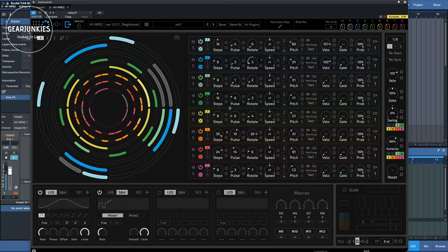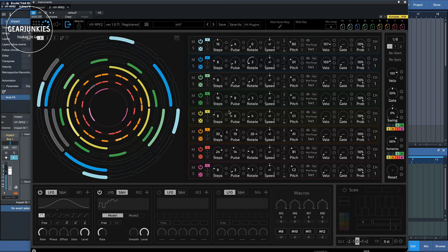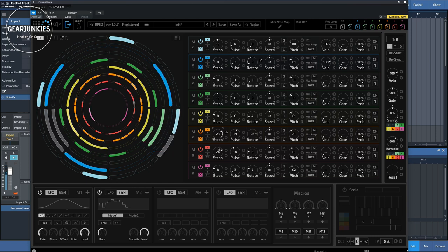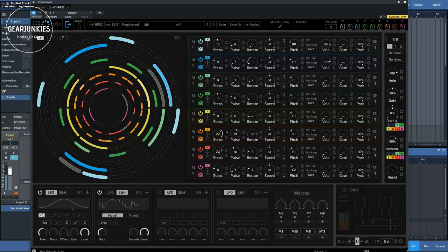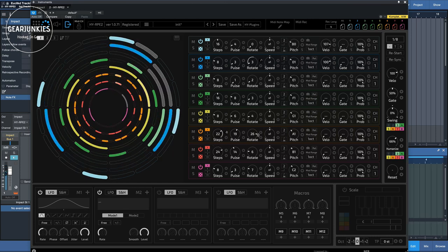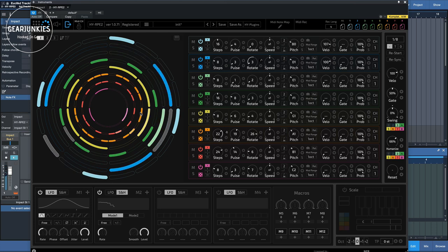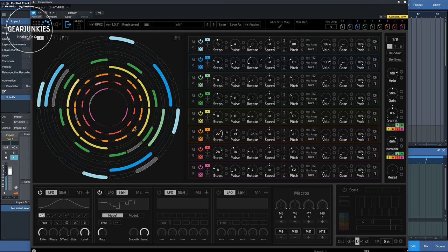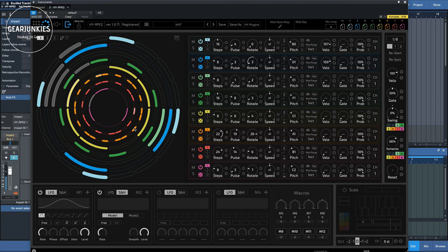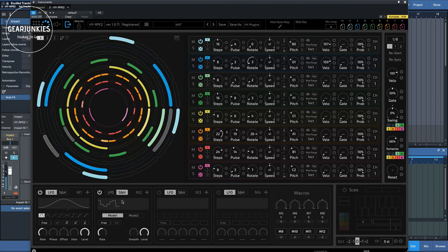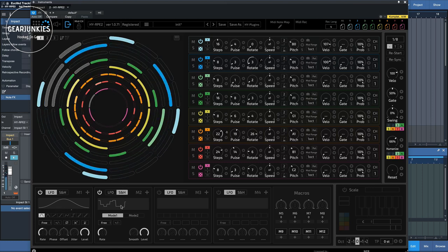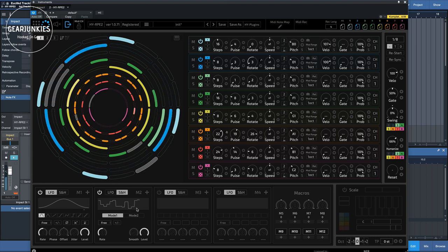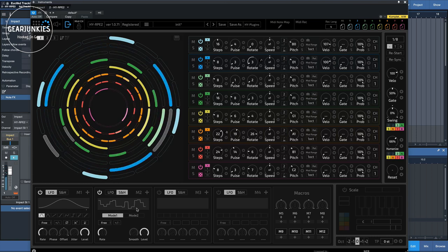We increase the amount of randomness that it gets. And as you can see, this orange circle here, it keeps changing the number of steps, as a result of the sample and hold waveform that's playing here.